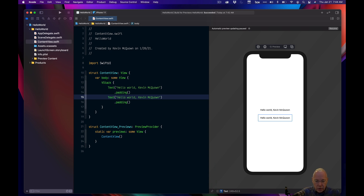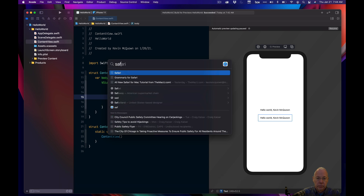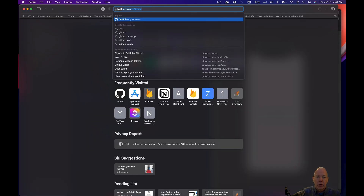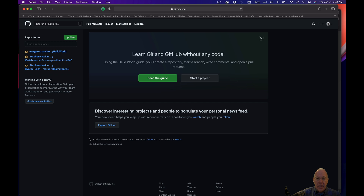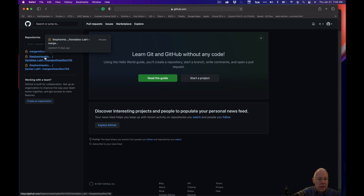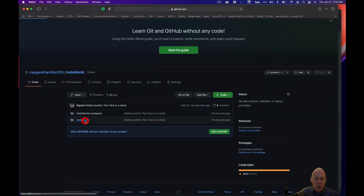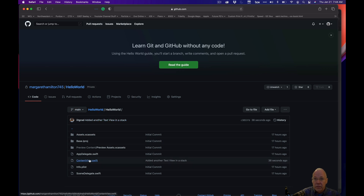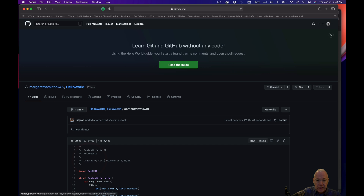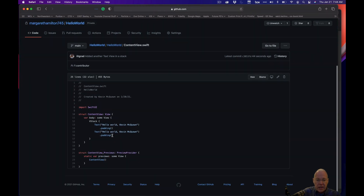Now I'm going to go to Safari and navigate to GitHub. I'm already logged in under Margaret Hamilton. I can see the different repos — here's the Hello World one. I'll click on that, go into the Hello World directory, and open the ContentView.swift file that I modified. Sure enough, I can see the changes right here. All of the code I modified gets pushed back up to GitHub, and it's easy for somebody else to review.